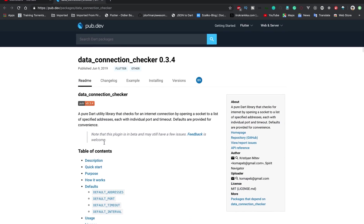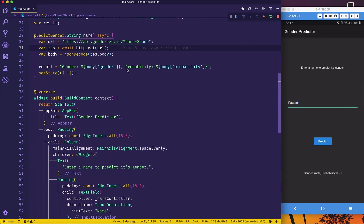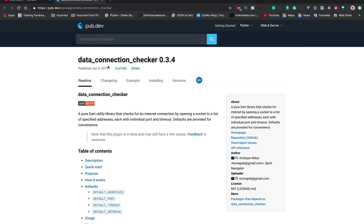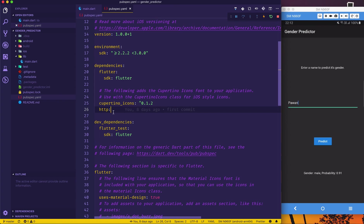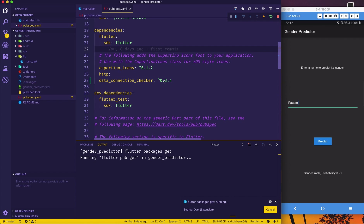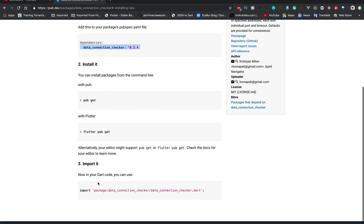Let's take a look into it. This is my gender predictor app which I made last week — the video is available in Hindi if you want to check it out. First of all we will go to pubspec.yaml, add this dependency, paste it below the existing ones, and we are good to go. It will add the dependency via pubspec.yaml. Now let's take a look at the documentation.